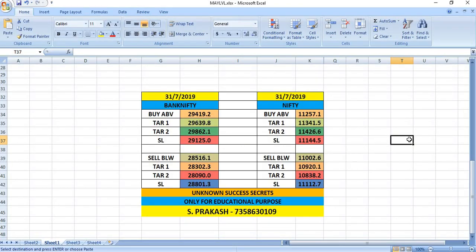31st July 2019 Bank Nifty: if it breaks 29,419 you can buy for a target of 29,639 and then 29,862. If it breaks 28,516 you can sell for a target of 28,302 and then 28,090.